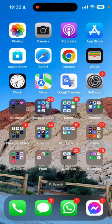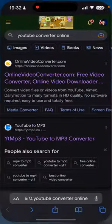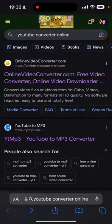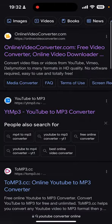So what we all need is just go to Safari. You're gonna look for this link right here. It's ytmp3.nu, this link right here.